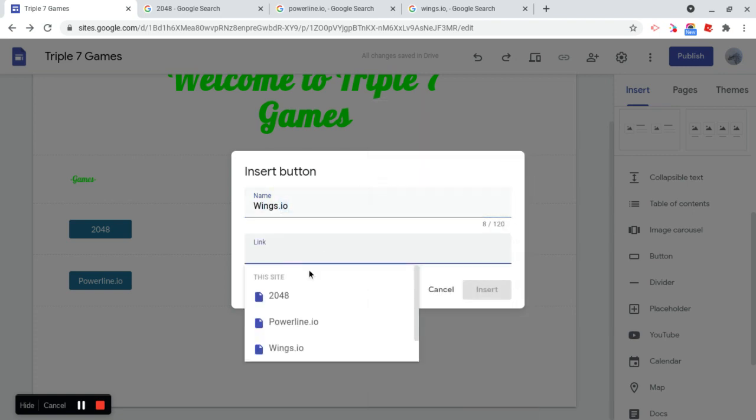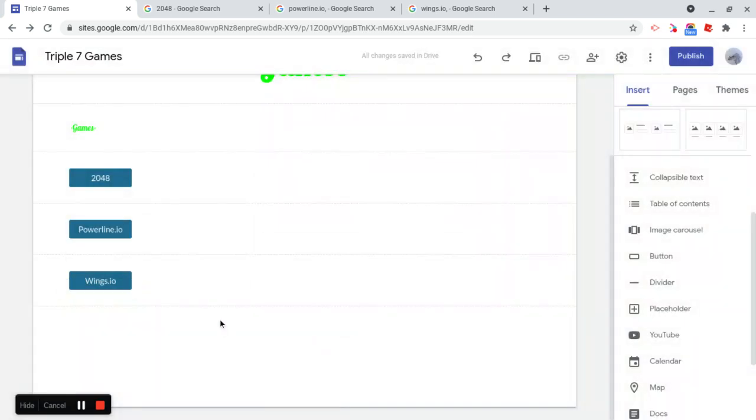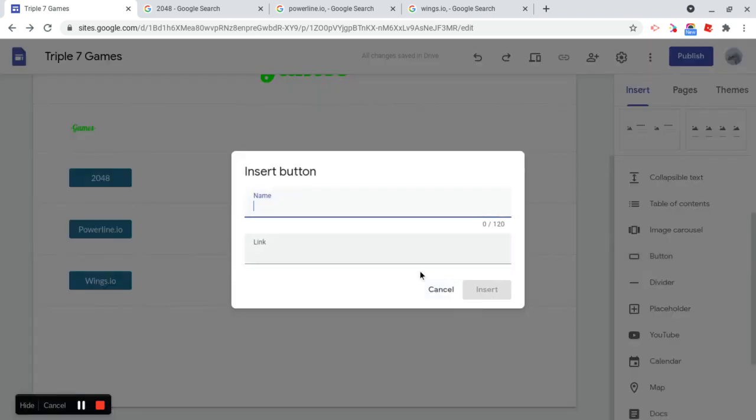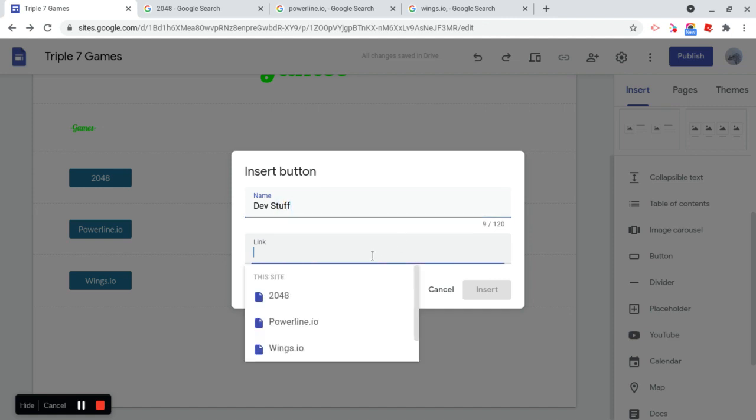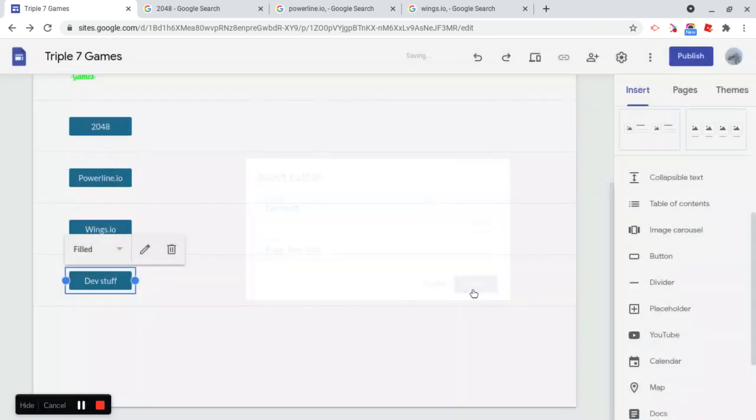And after that, it's just one more button. And as you guys said, that's going to be for Dev Stuff, so let's do that. Change that to a little case S. Okay. So now we have all the different pages.